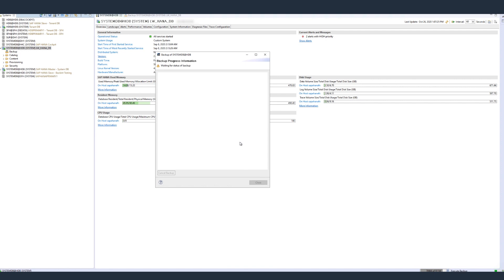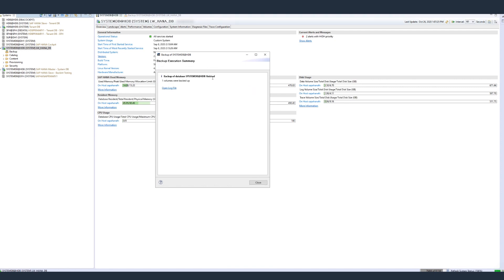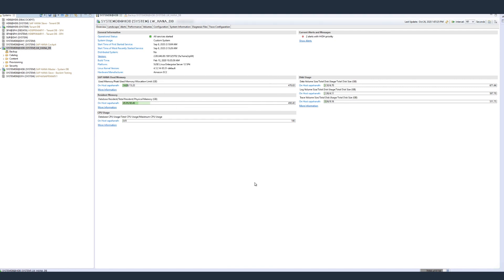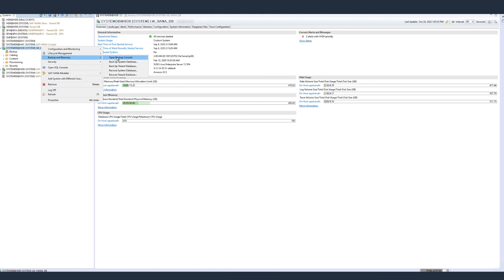Once my system database is successfully backed up, I will also backup my tenant database. I'll be backing these up to the same location.